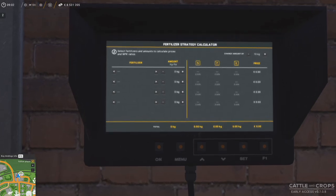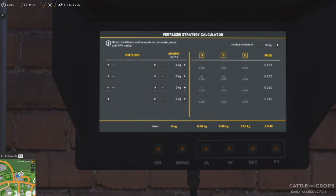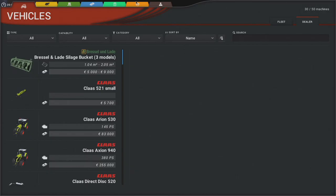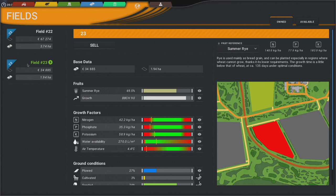For whatever reason — maybe I'm just stupid — this calculator didn't really click at first. I didn't understand what was going on, but let me run through it real quick. It's pretty simple once you understand. So let's go take a look at our field 23. You can see we have pretty low nitrogen and phosphate across the board — we're at 42.